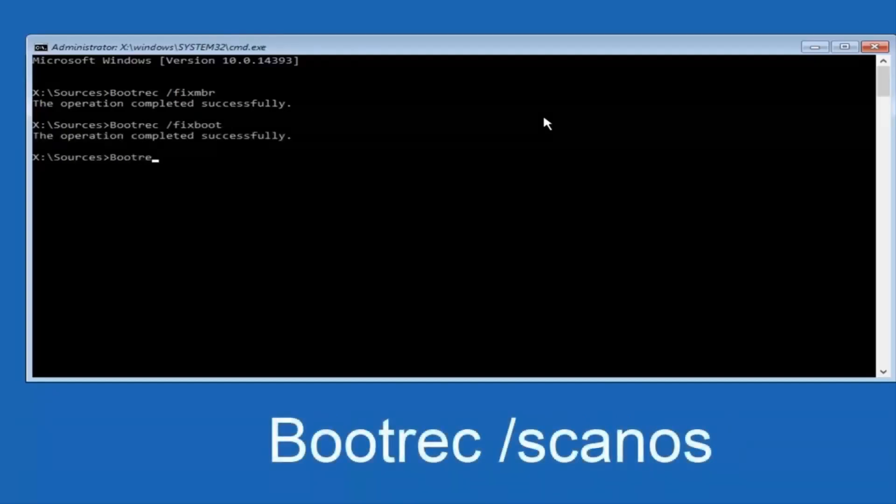Now type this command: bootrec /scanos and press Enter. This scans your drives for installed Windows systems. If it finds one, it will list it.